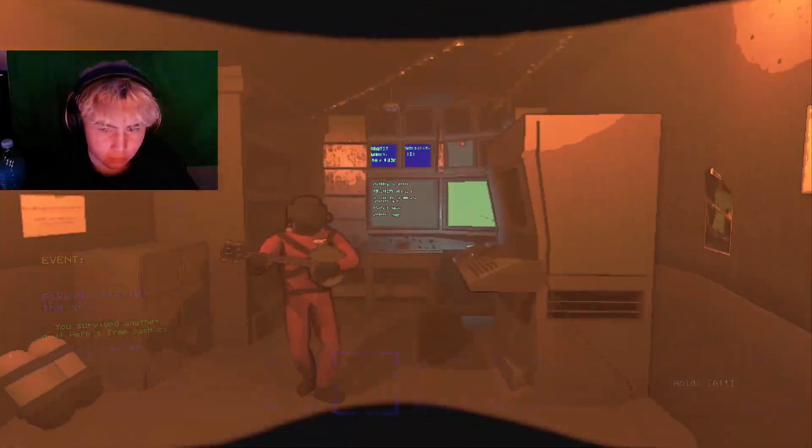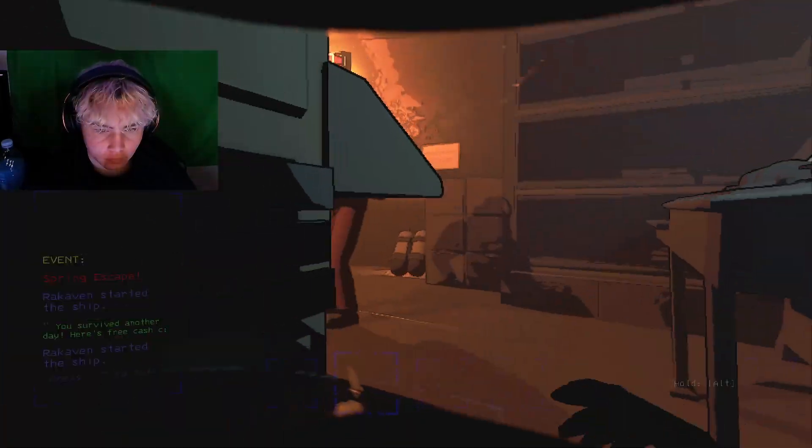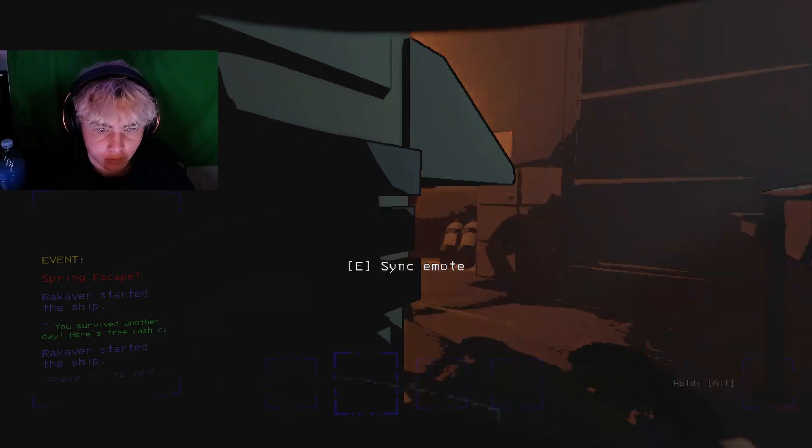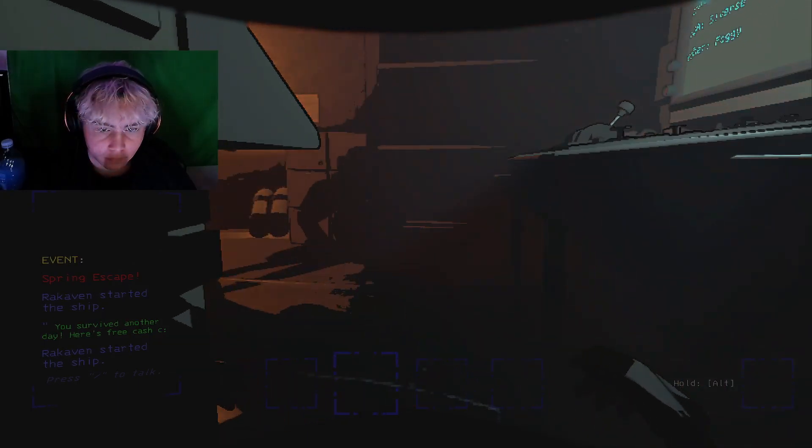So going into this I've never played Lethal Company, but I've seen videos and so I was like hey, you want to play? And so now here we are.